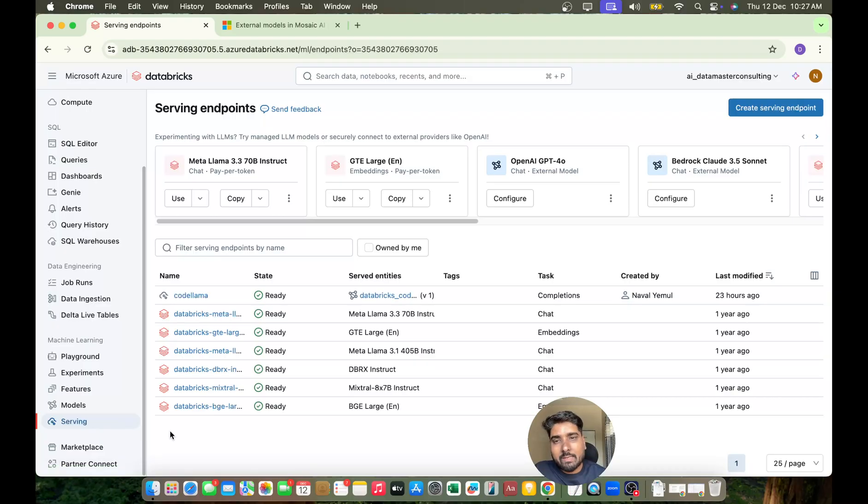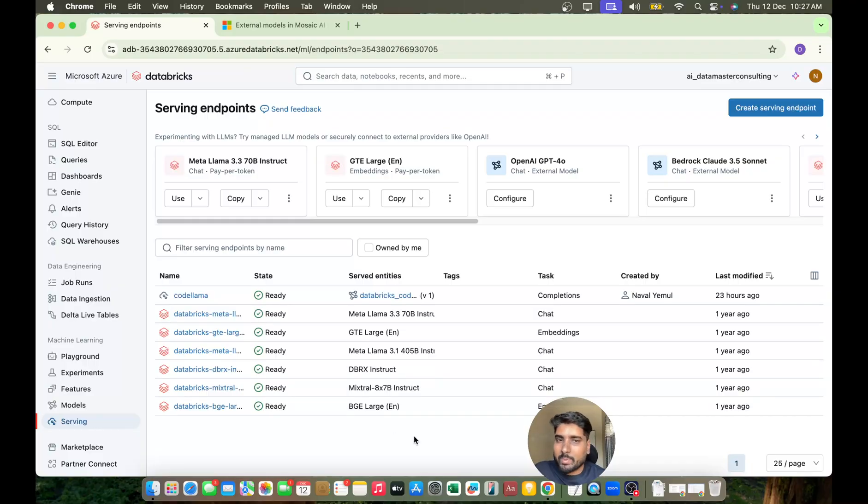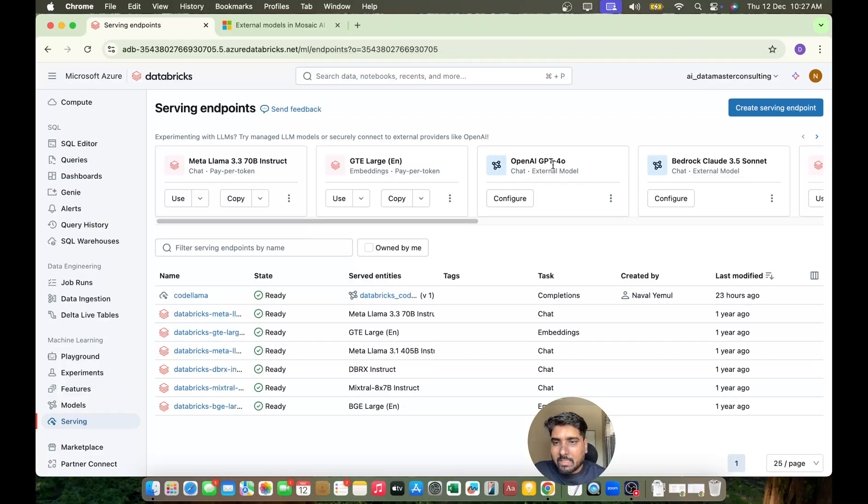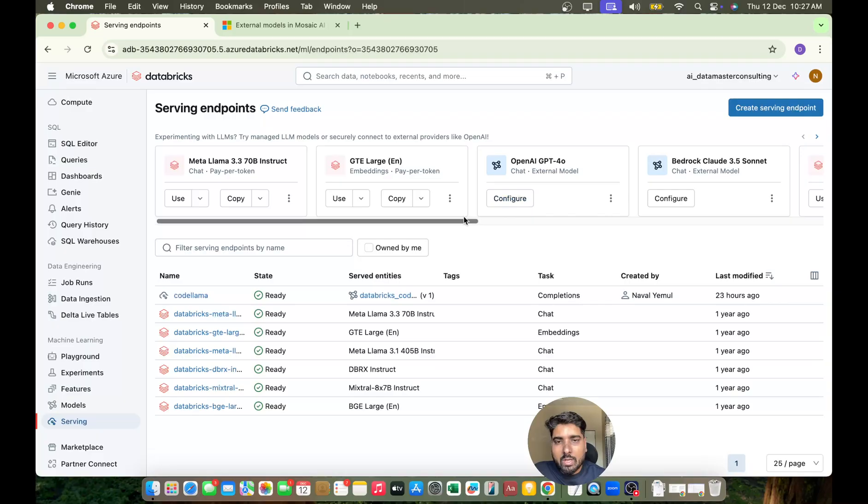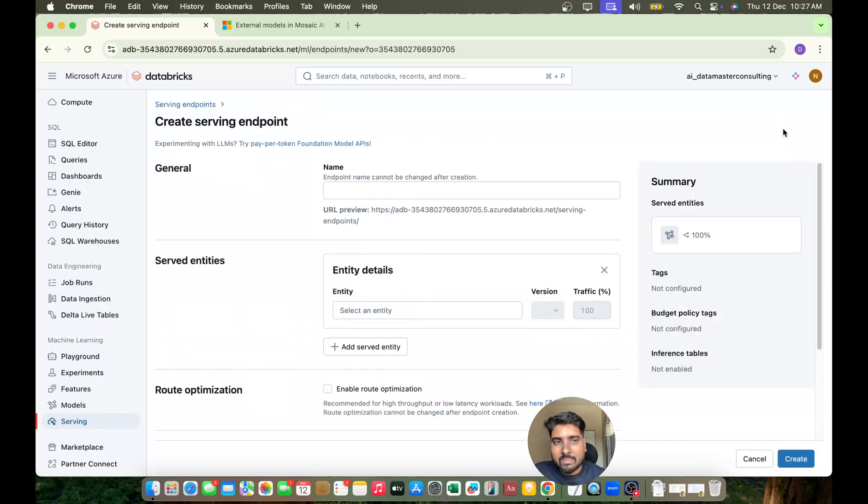You can configure an OpenAI GPT model inside your serving endpoint from here, or you can directly click on Create Serving Endpoints. For that, you need to switch to Machine Learning Serving and click on Create Serving Endpoints. You can then give the endpoint a name - I'll name it OpenAI GPT.